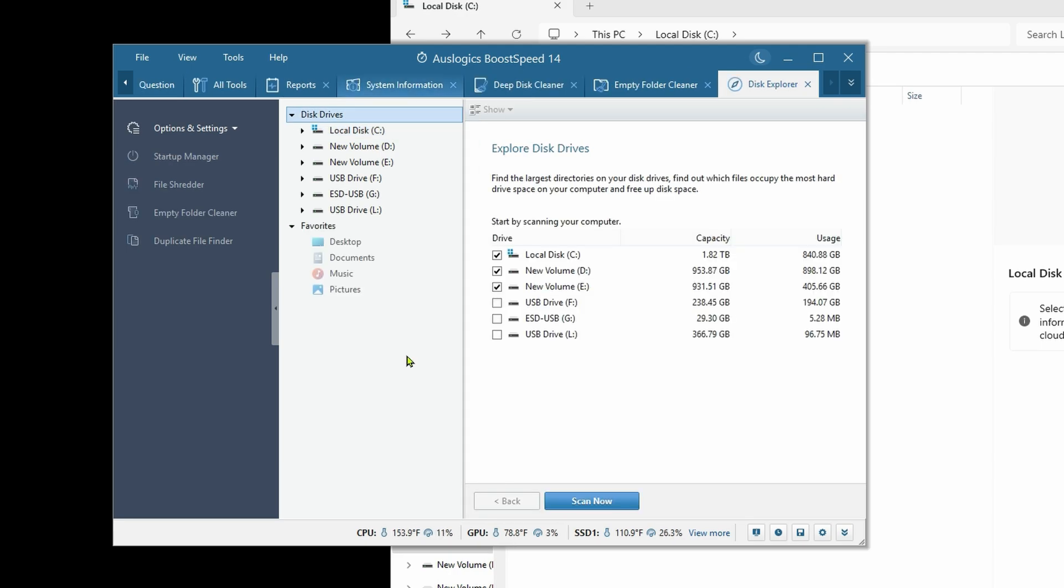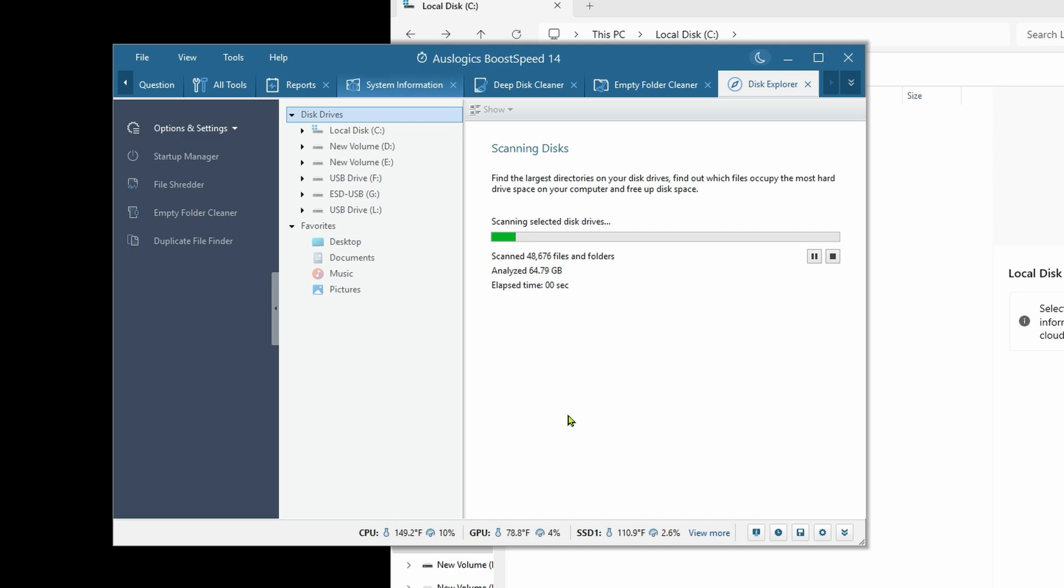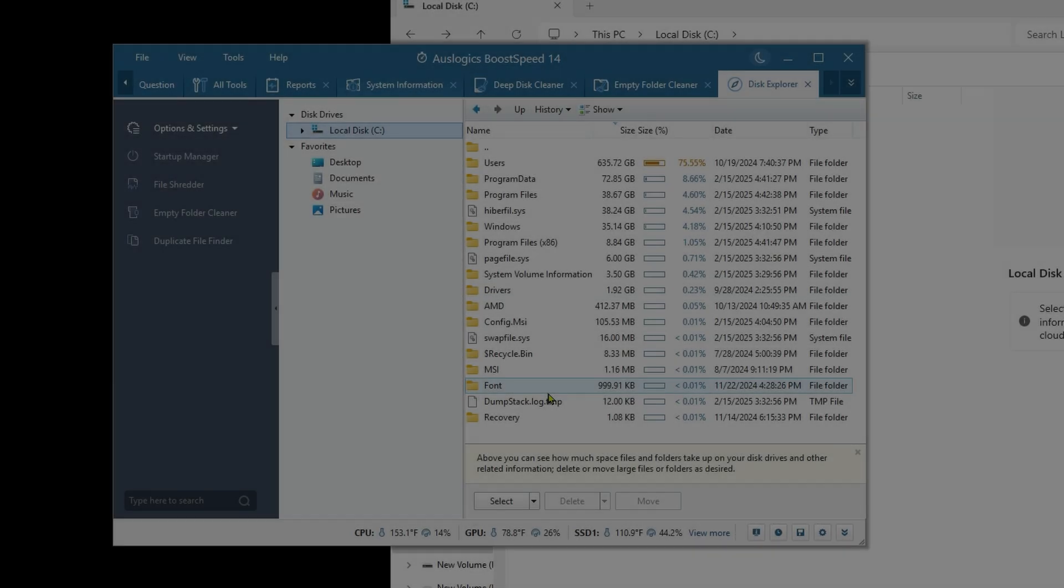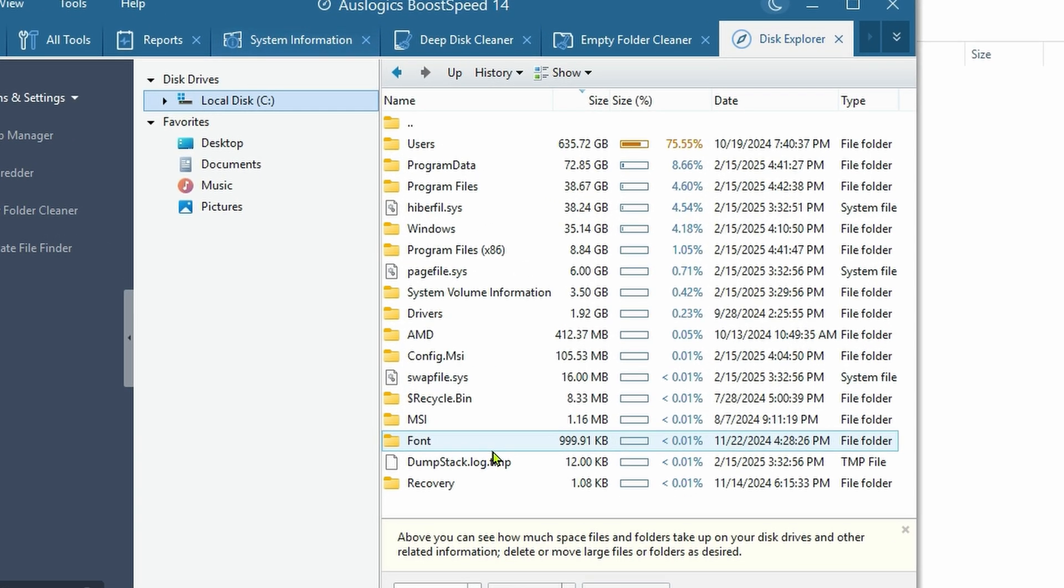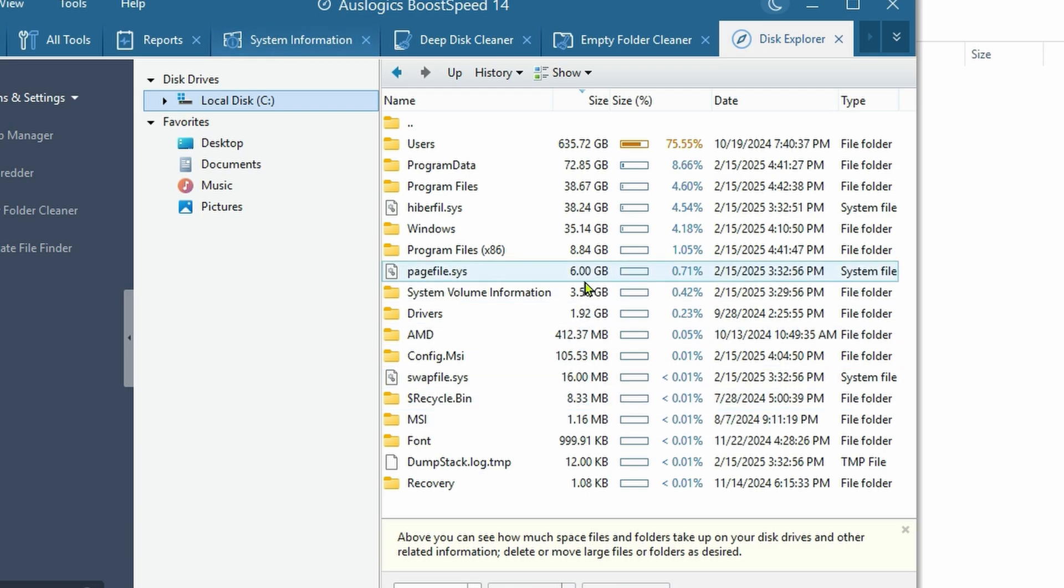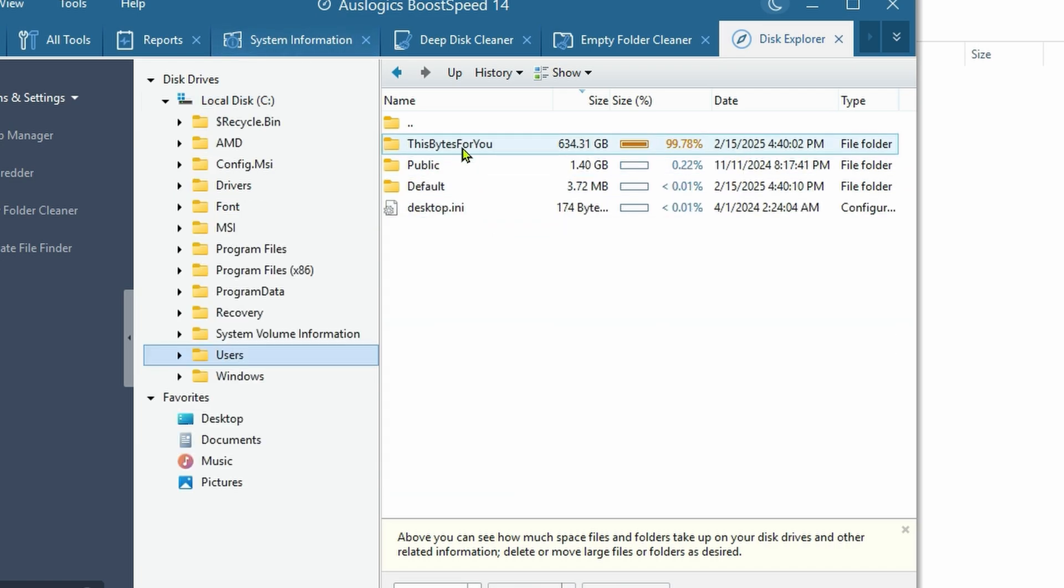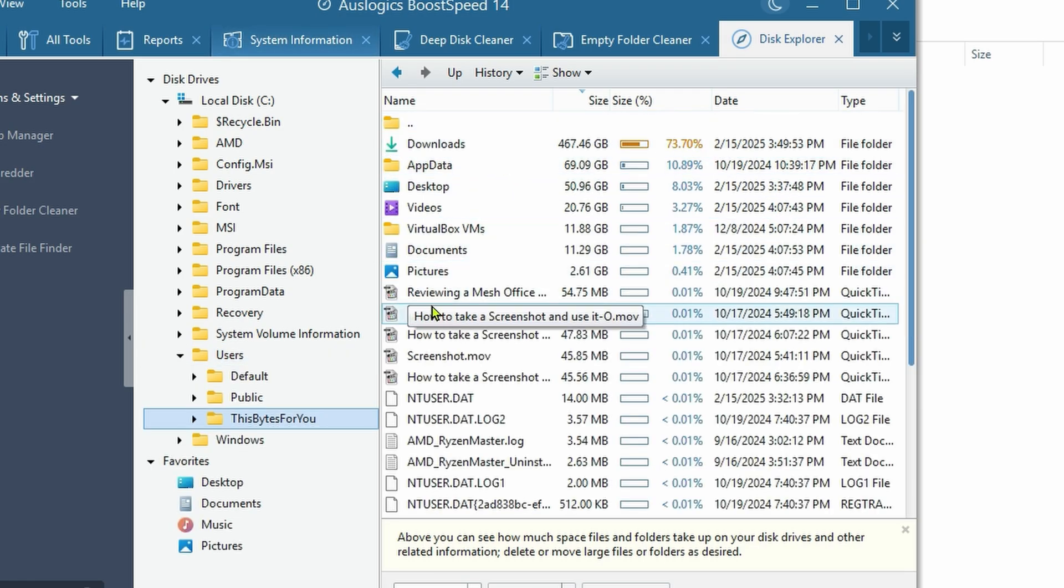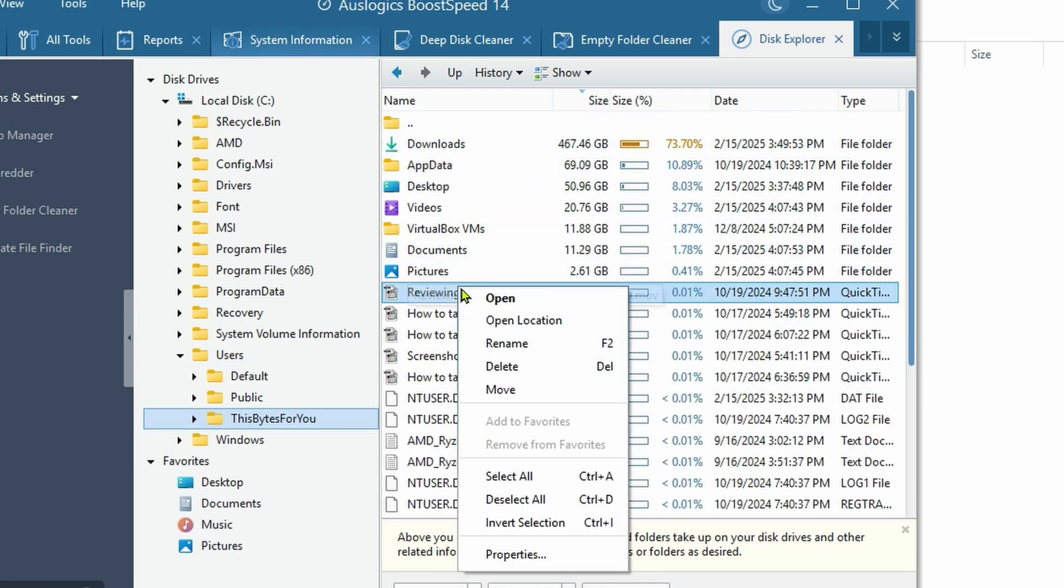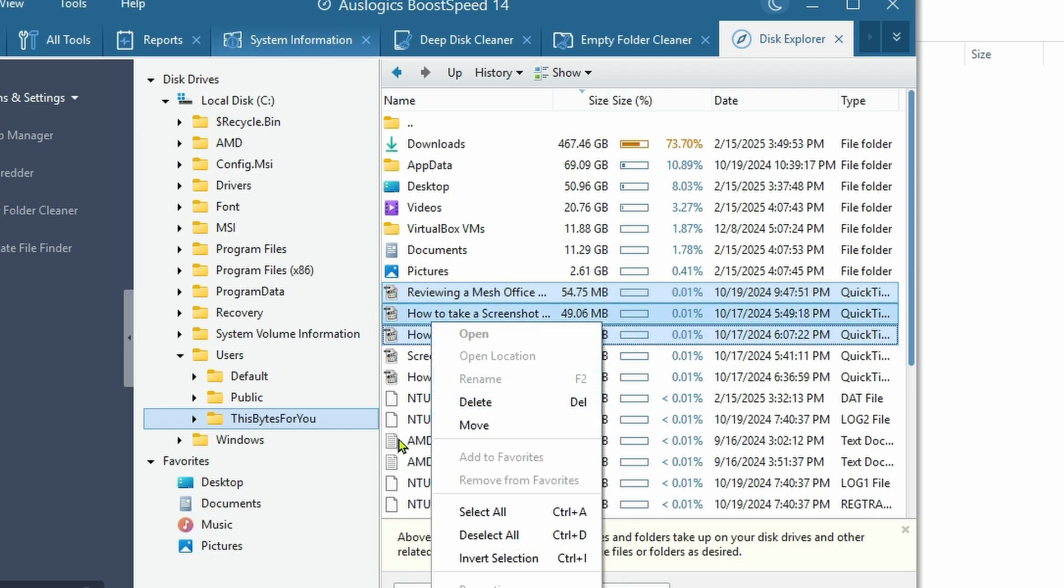Disk Explorer - this is an incredibly handy tool. I'm just going to do my C drive. This is incredibly useful because it tells you where all of your large files are. That's going to help you a lot when you want to go in one by one to find files you may not need that are taking up a lot of space on your drive. So that's pretty awesome.